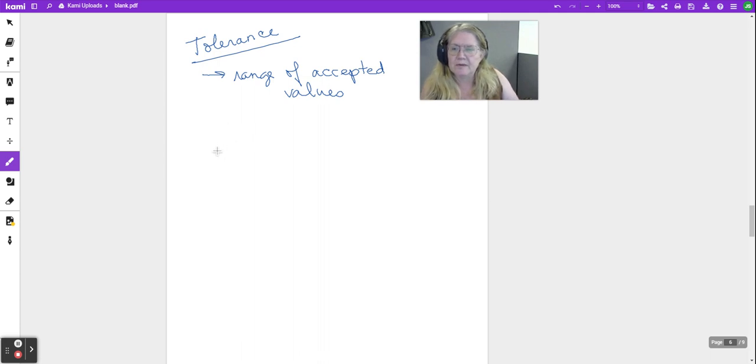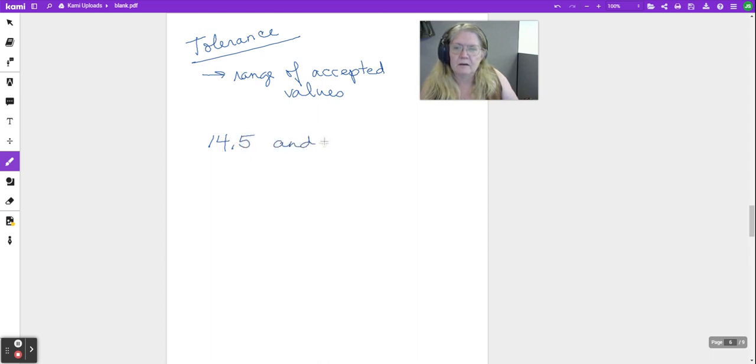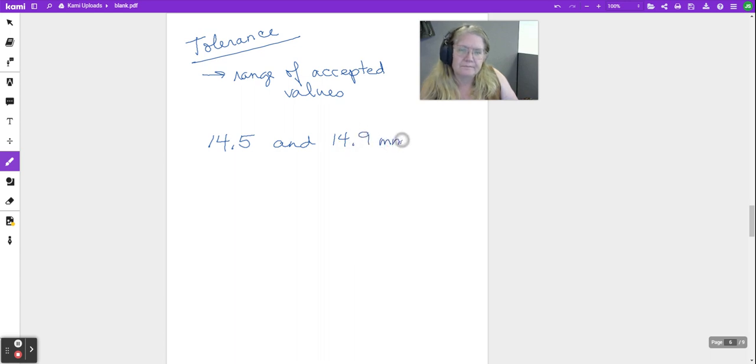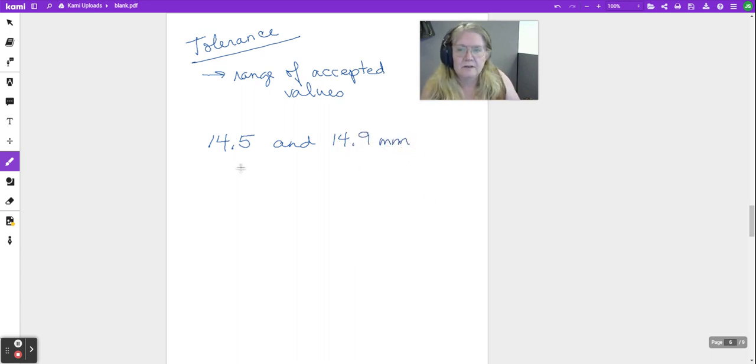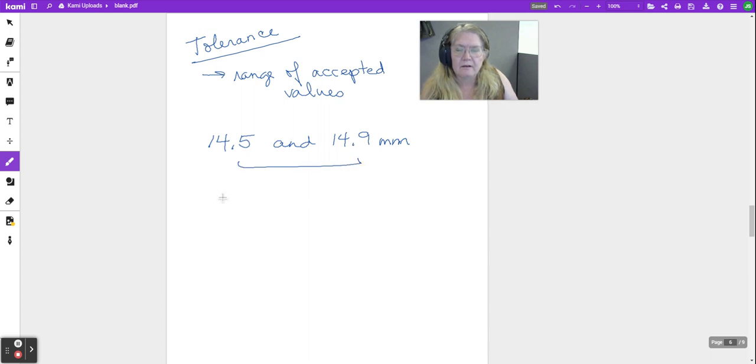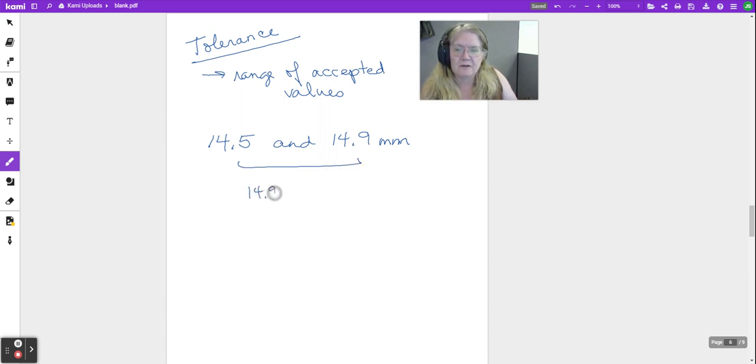Let's say that we're manufacturing something, and I can tell you that bolt needs to end up somewhere between 14.5 and 14.9 millimeters. So there is a range there.